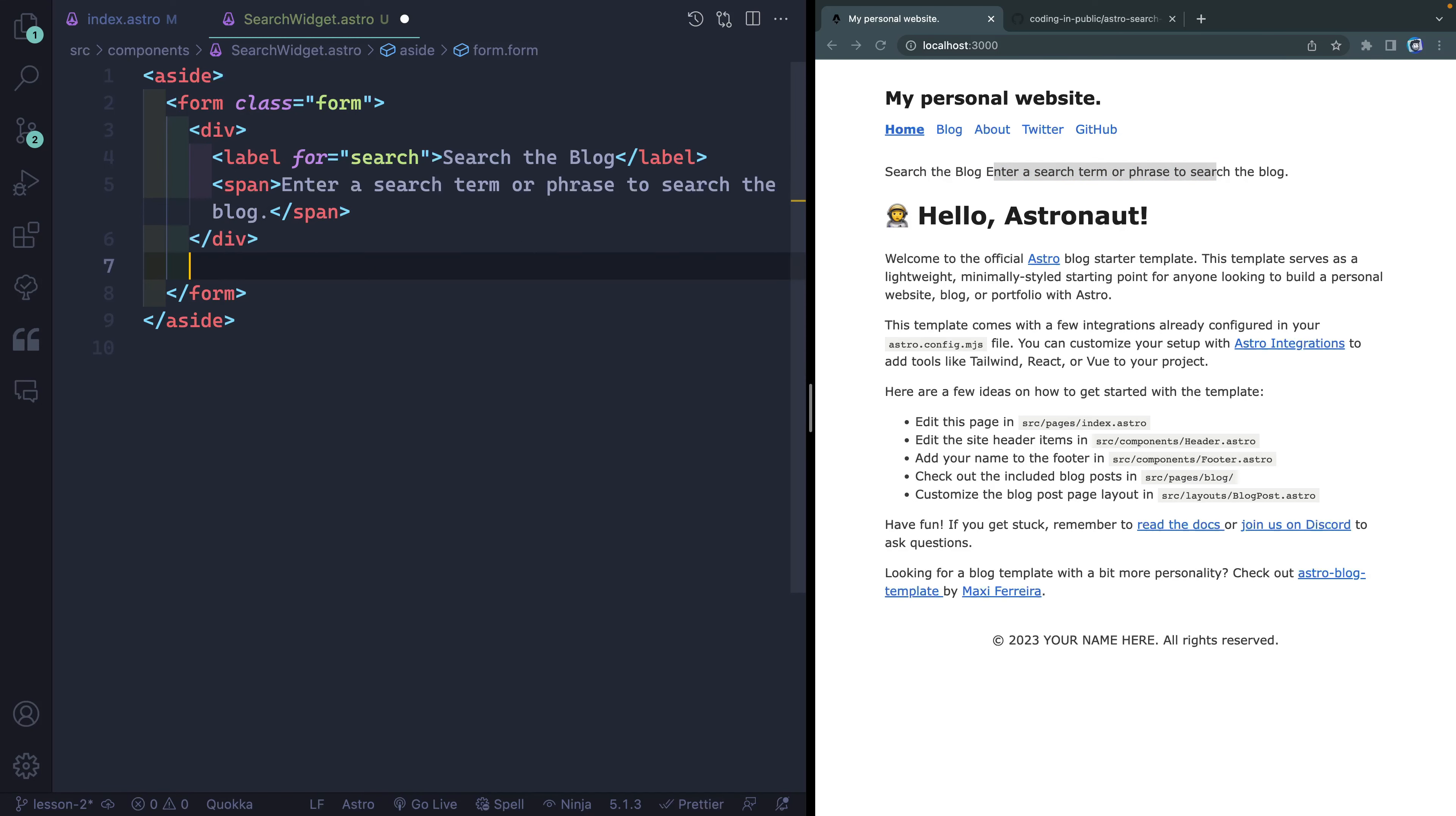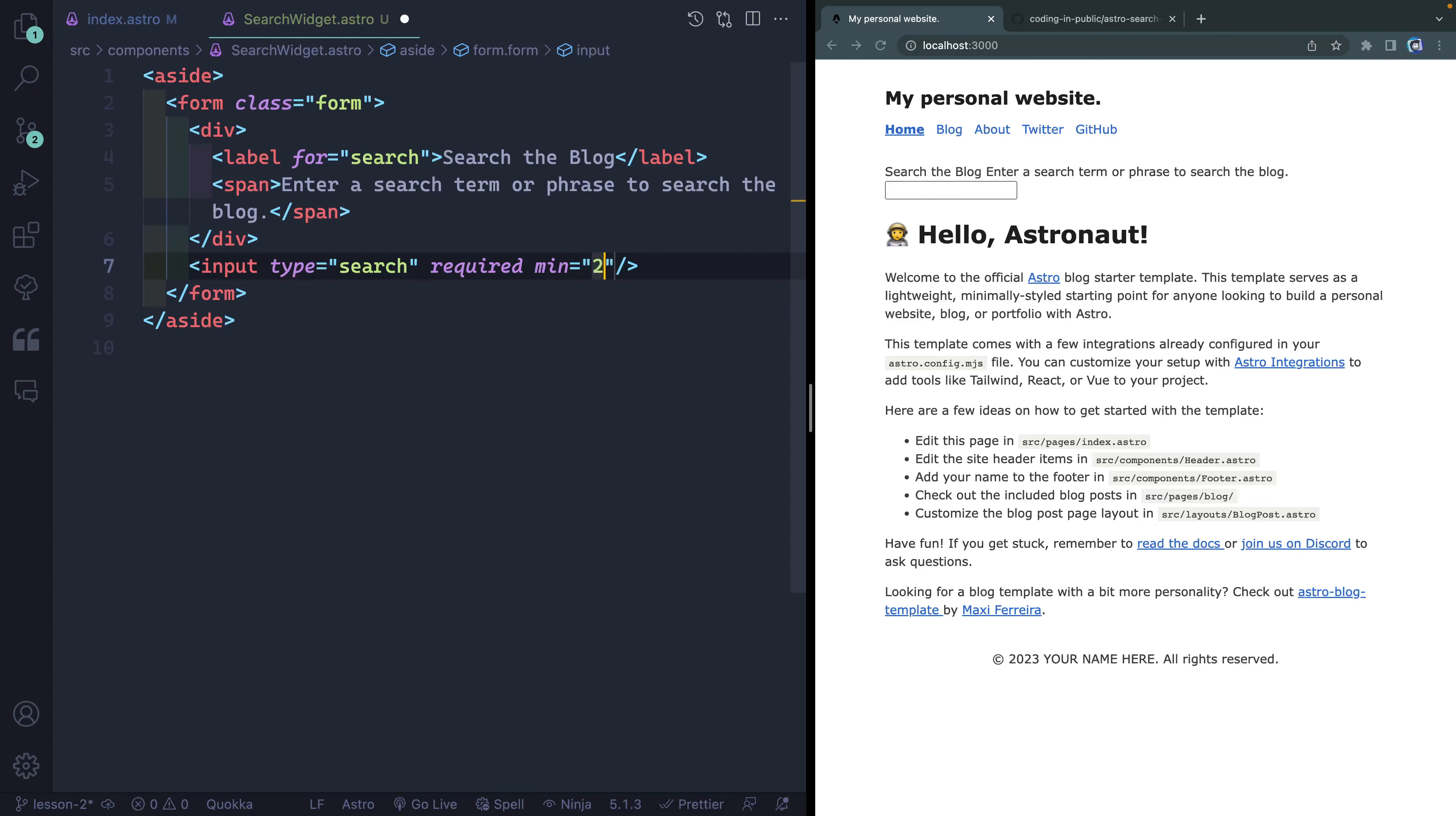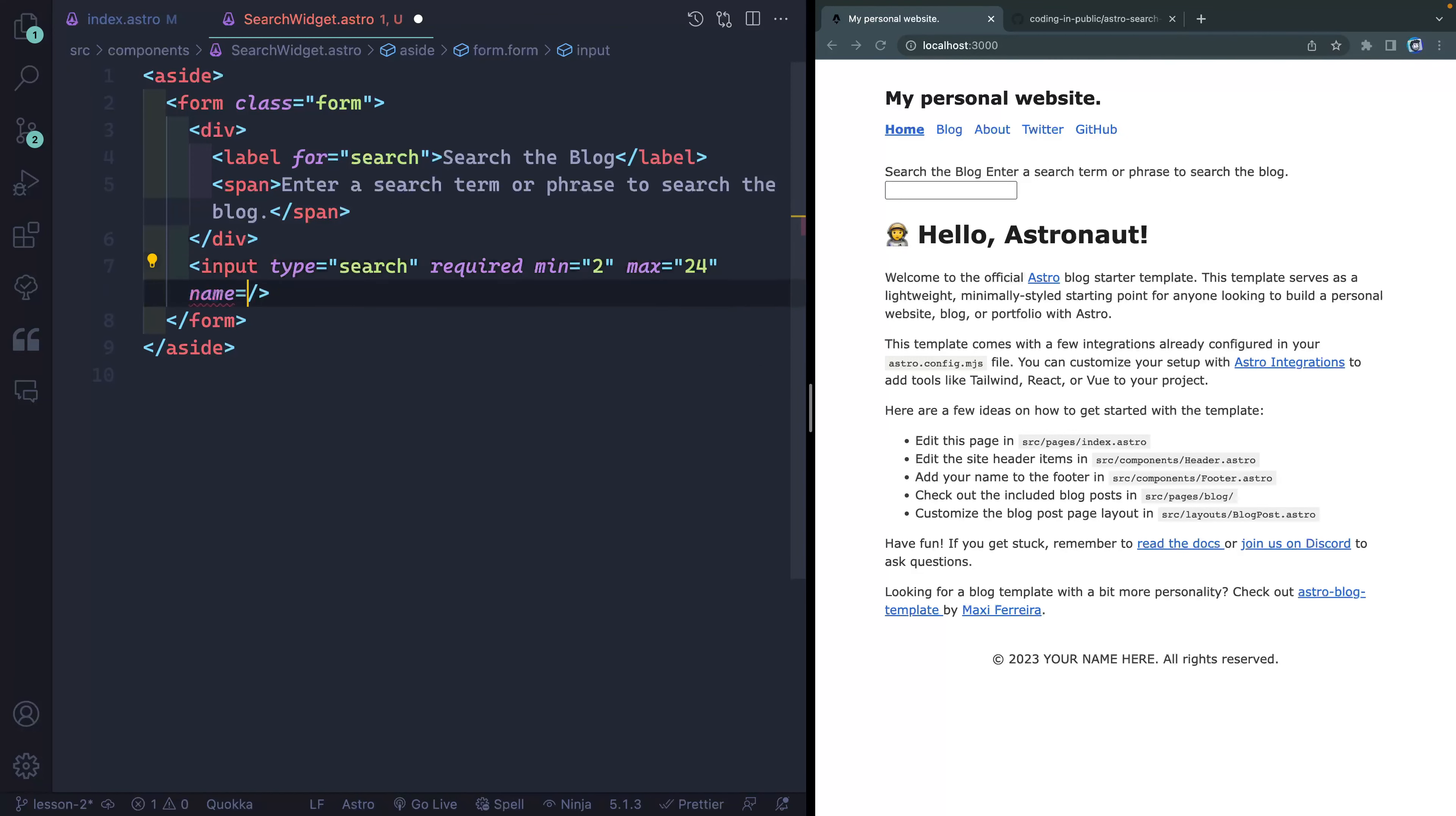Next, outside that div, we're going to add one more thing. And that would be an input. This will be a type of search. The reason I do search is because as you type, you get this little X and you can also hit the escape key and that will clear it as well. So you get that by default. So why not use that? We will make sure that this is required. I'm going to say that you need to type in at least two characters before you hit enter. And then the max you can type is something like, let's do 24 maybe.